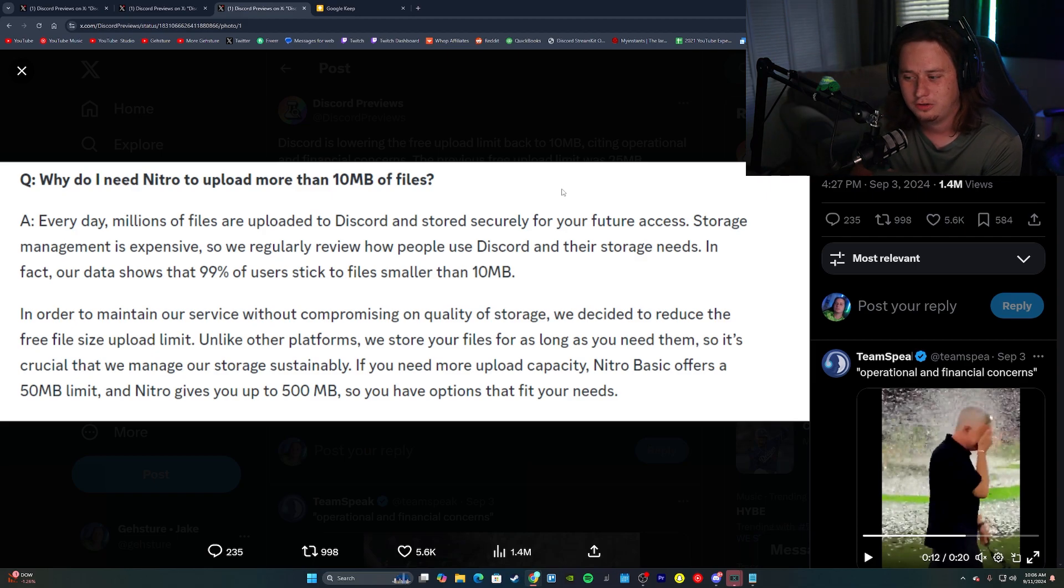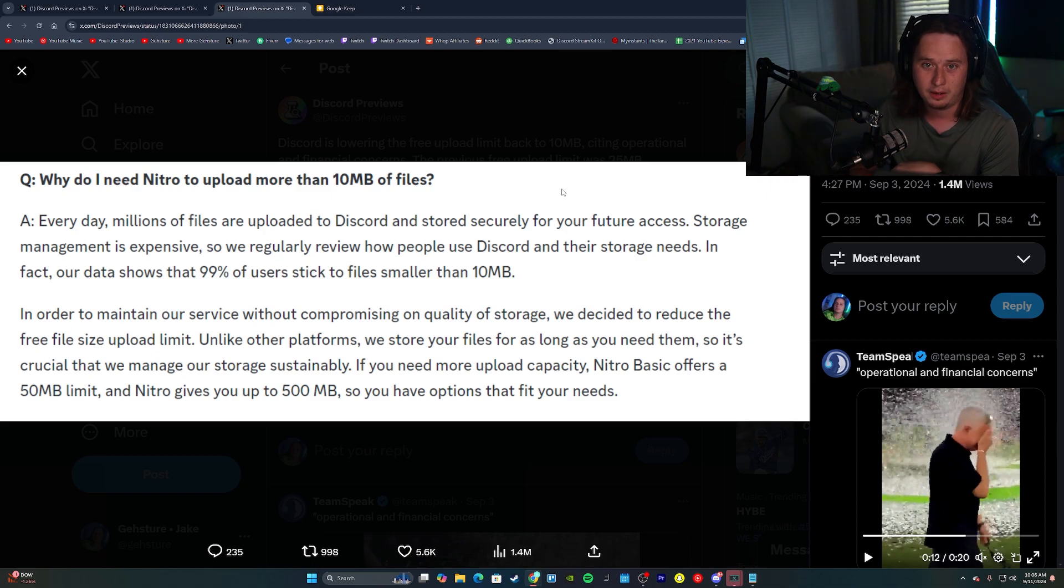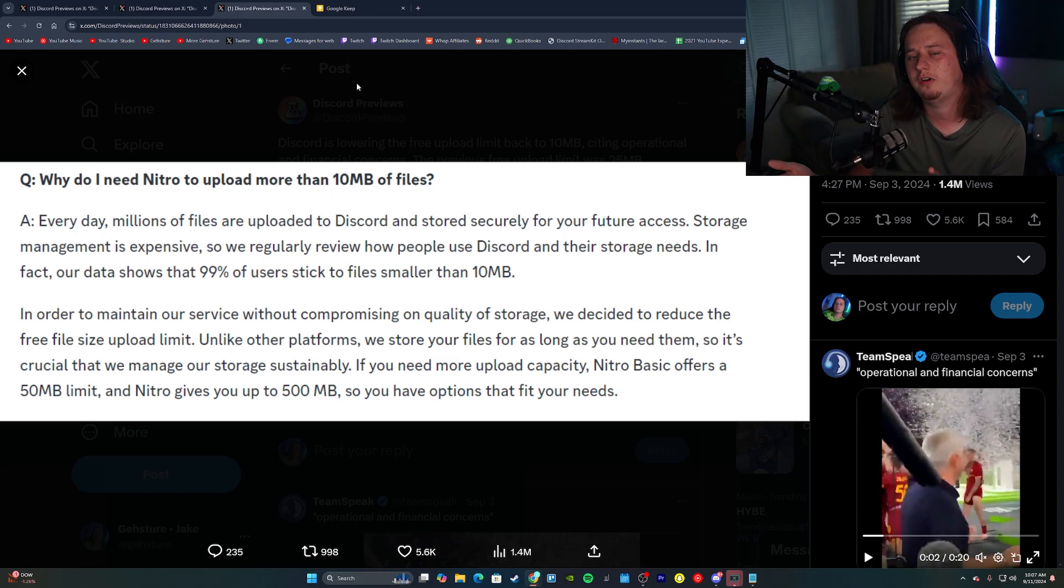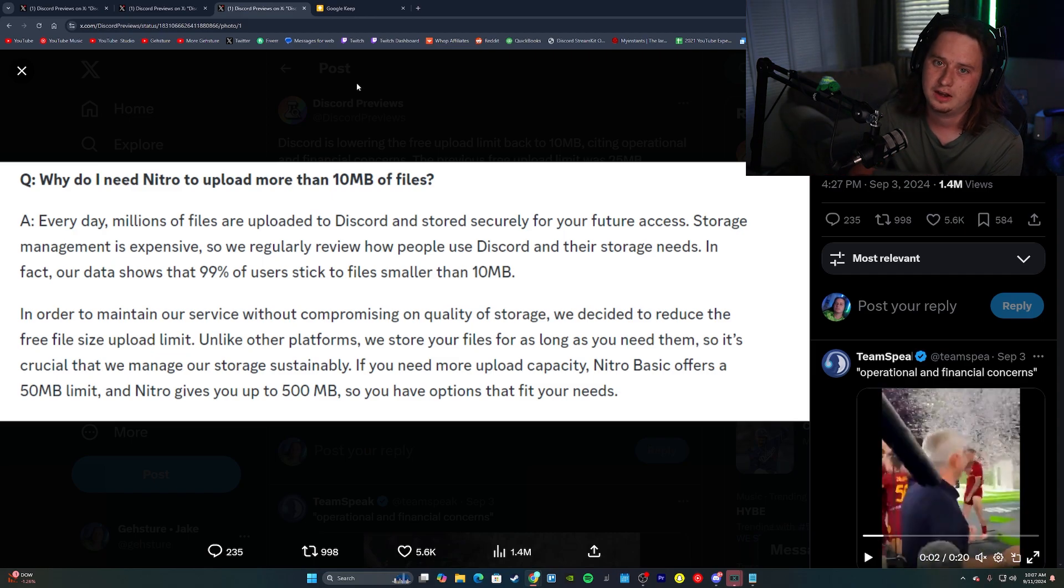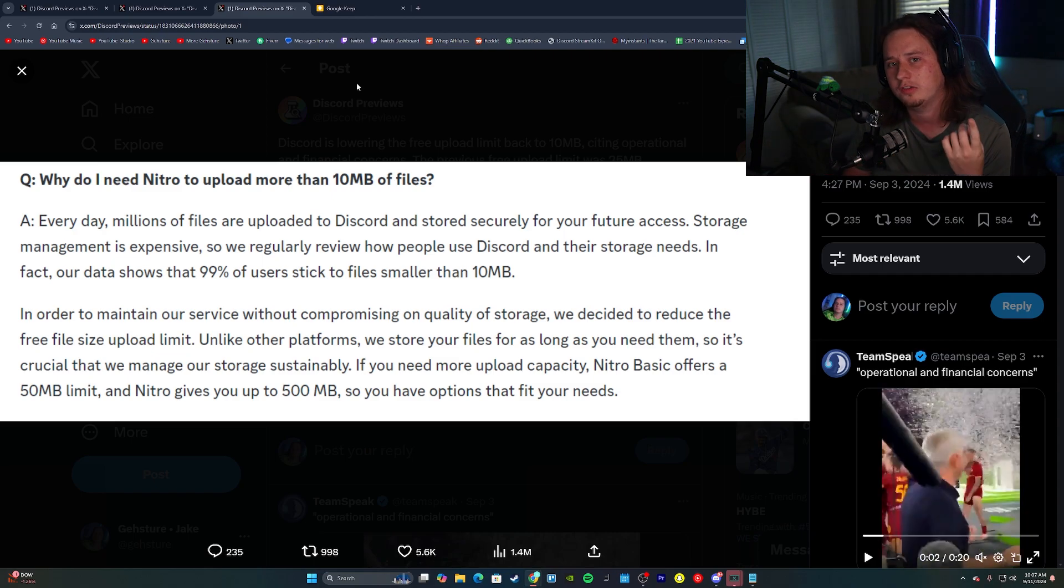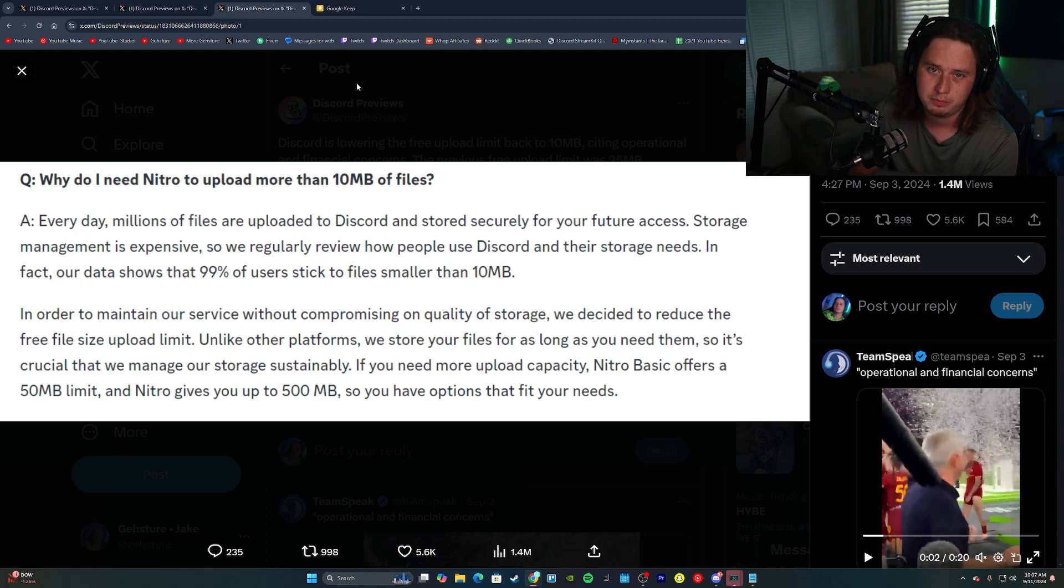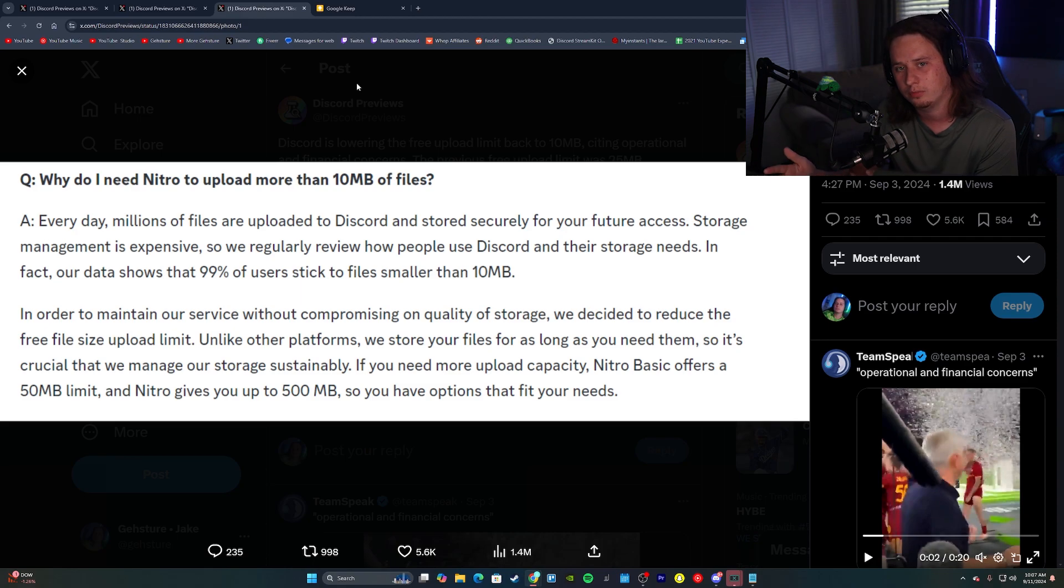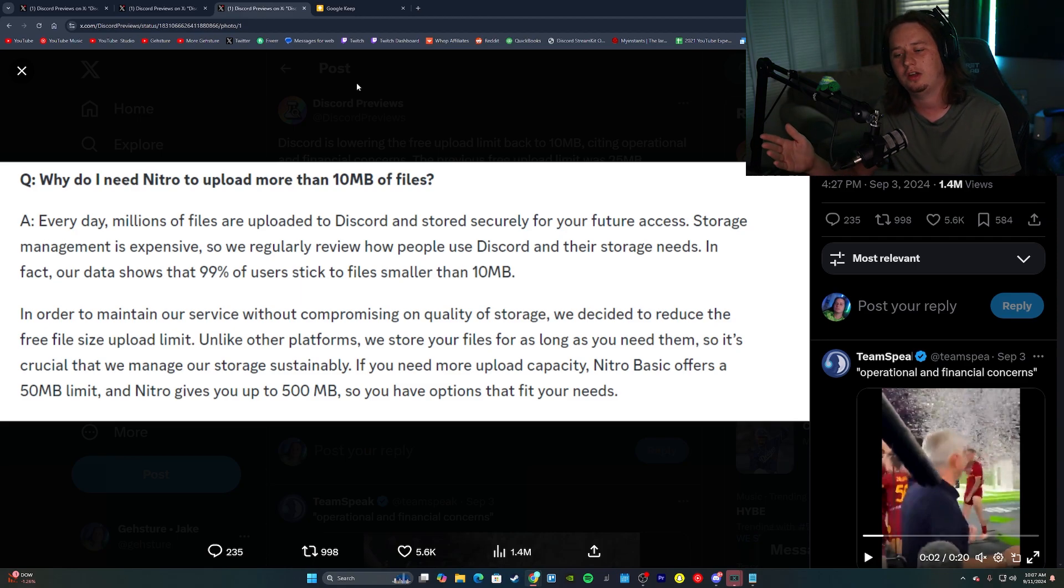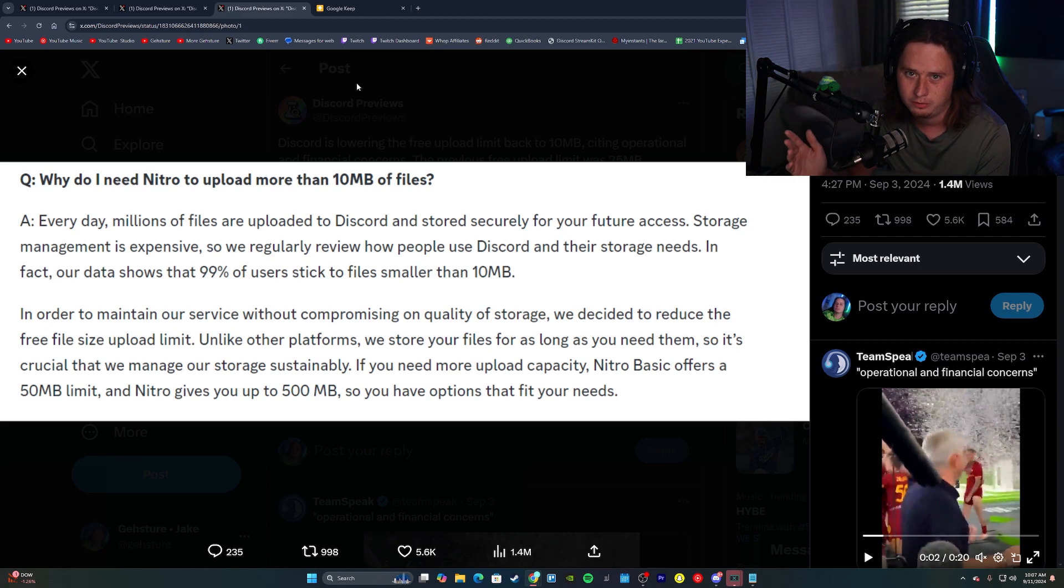It's still weird to me that they tried to use that statistic as like a cop out kind of excuse. To get a bigger file upload limit, you will have to be a Nitro subscriber. If you're on the basic plan, which I believe is like $3.99 a month, you get 50 megabyte upload limit. And then if you are on the regular Nitro plan, which is $10 a month, you get the 500 megabyte upload limit.